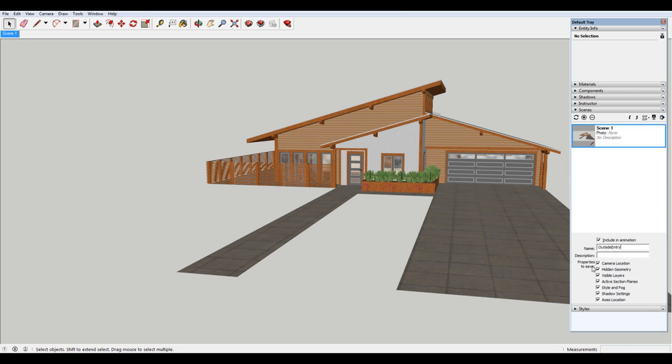And then there are different properties to save. For this, I'm going to leave these all the same, so that they're all checked. But the last scene we'll make will be a working scene. And I'll show you what you might use that for, and how you might change some of the settings in here.